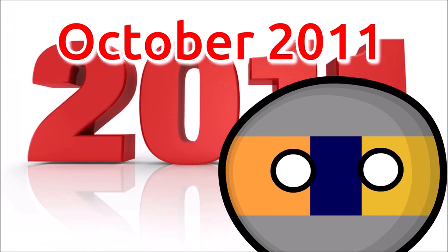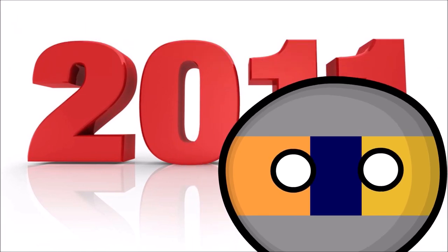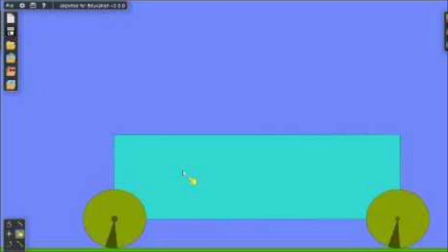In October 2011, Algorix released two new versions, Algodoo for Education and Algodoo 2.0.0.